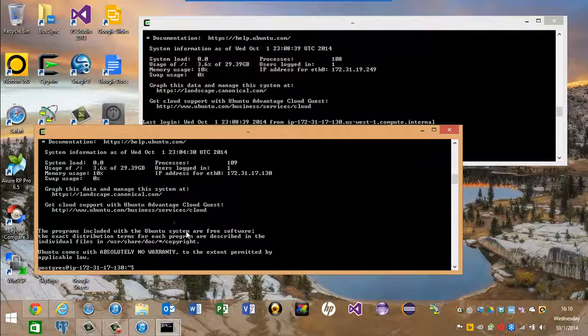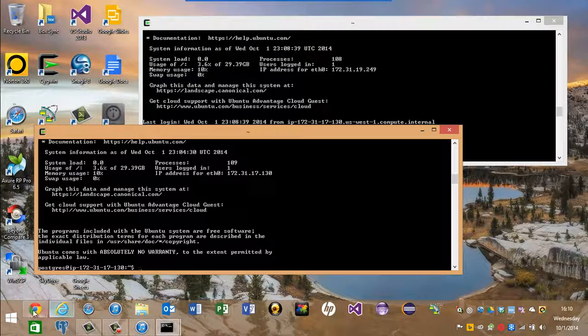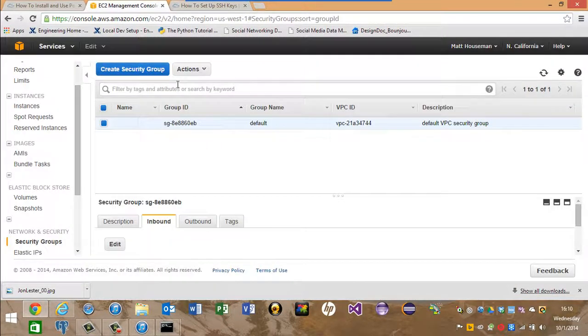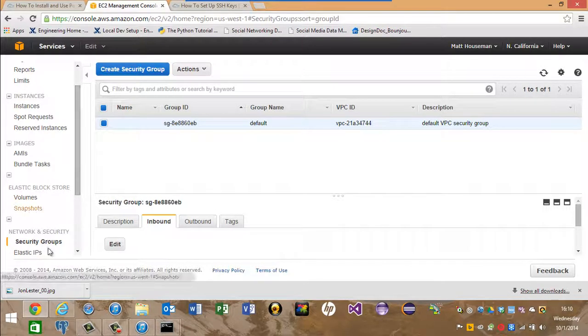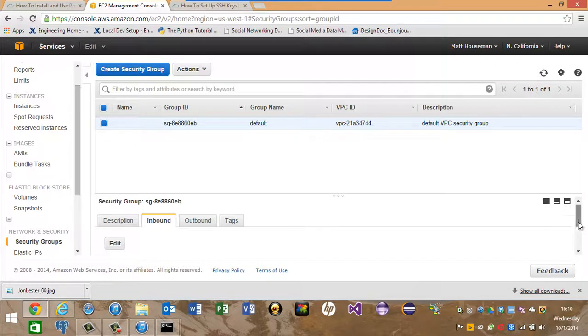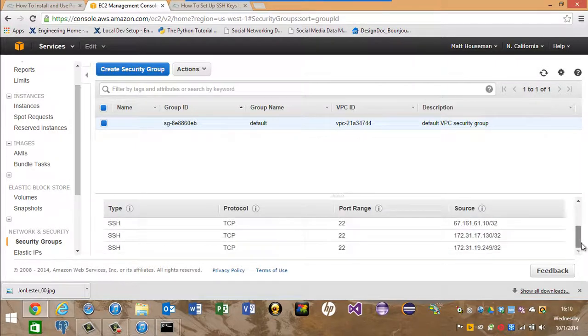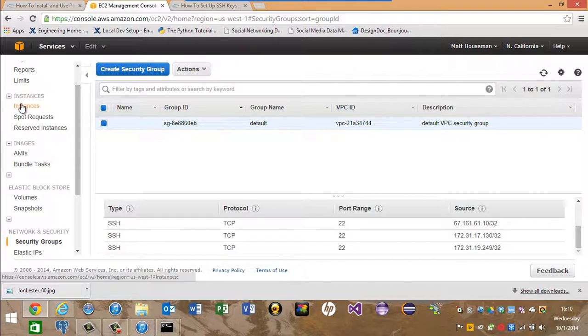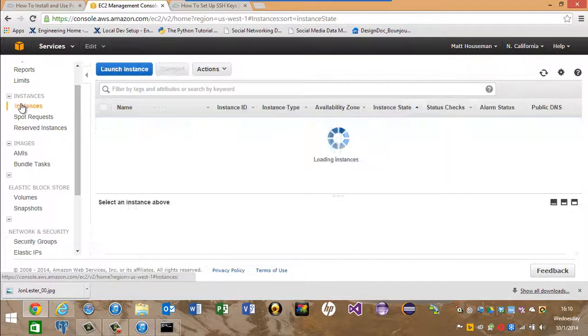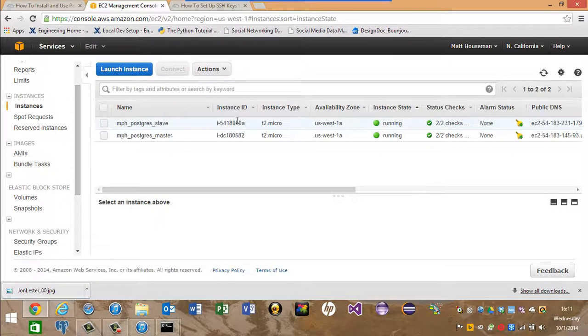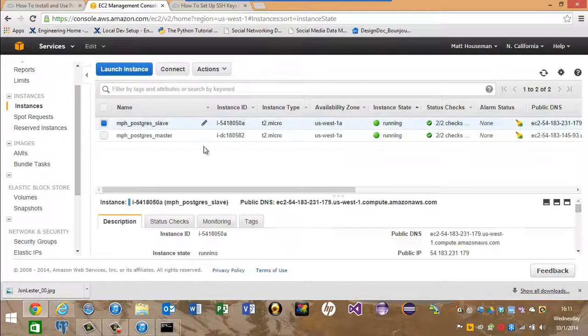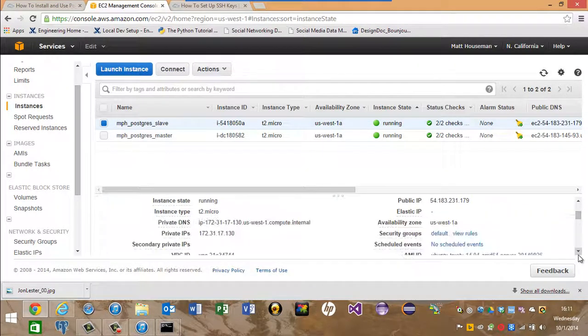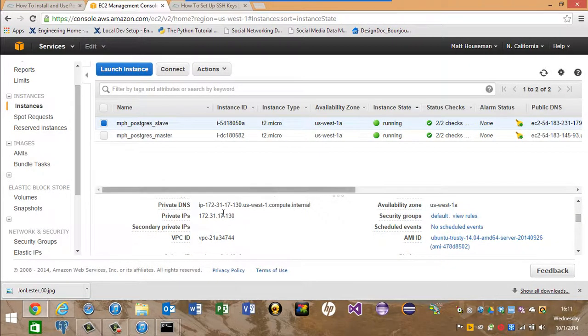There's a couple tricks to this. The first one is that you need to set up the rules on the security group. It has to be the local IP address. You can find those local IP addresses by going over to the instance, clicking on each one, scrolling down a little, and it has the private IP.